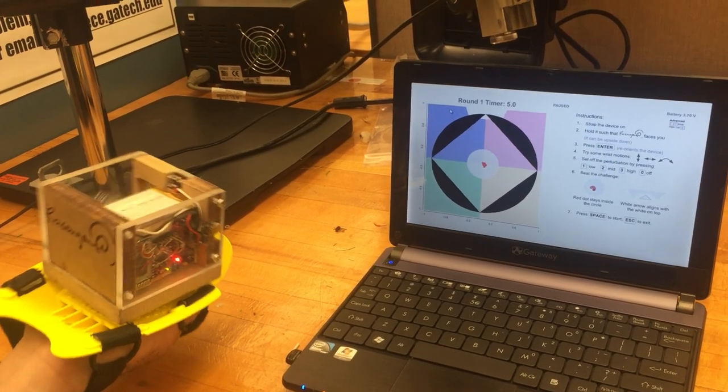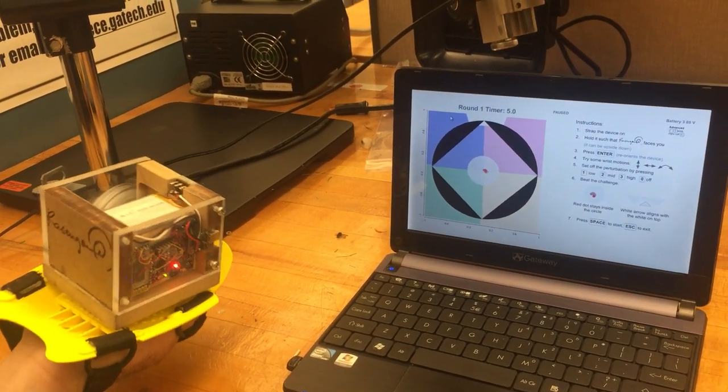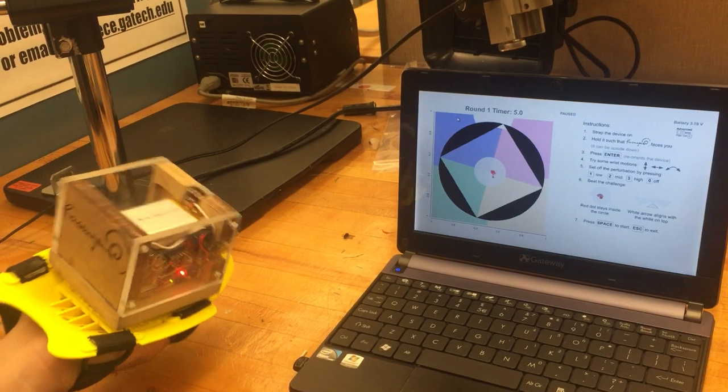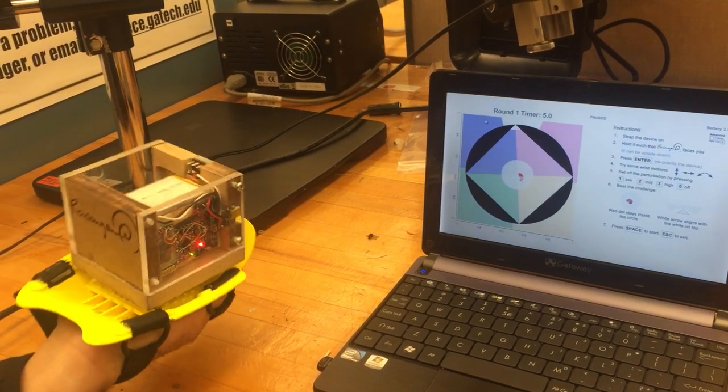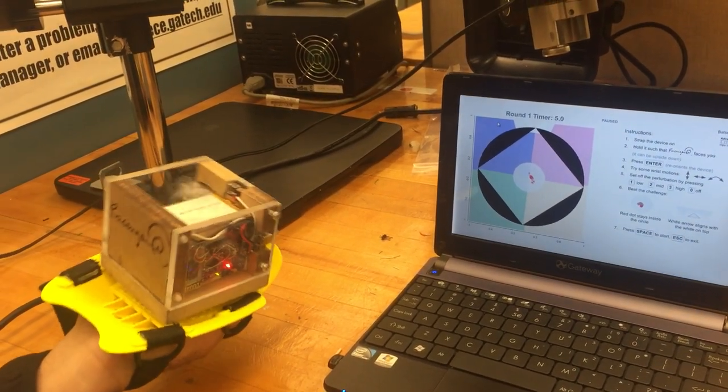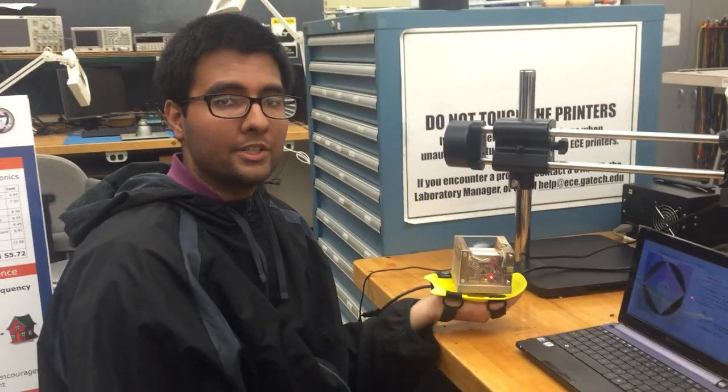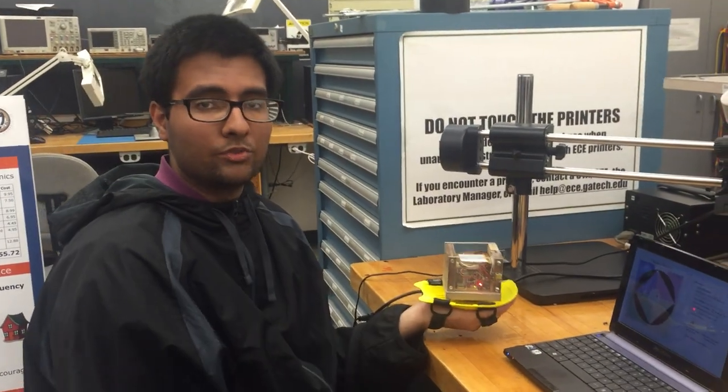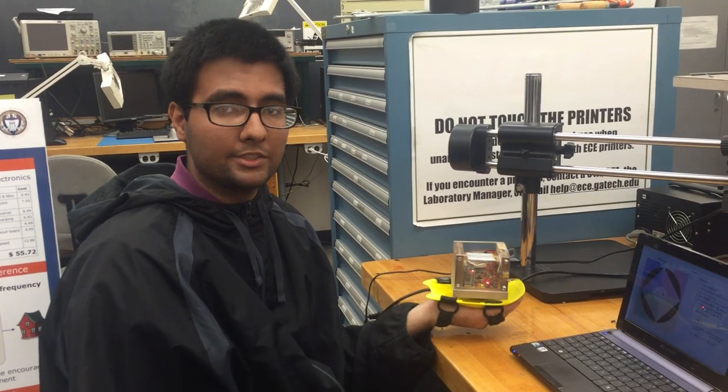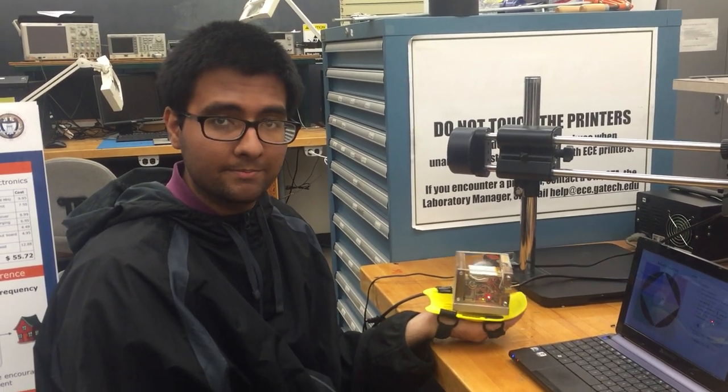The goal is that as the game progresses, you will be forced to go into different orientations and readjust your motor control for all those orientations. In hopes, this will lead to rehabilitation where a person regains their motor control in their upper extremities.